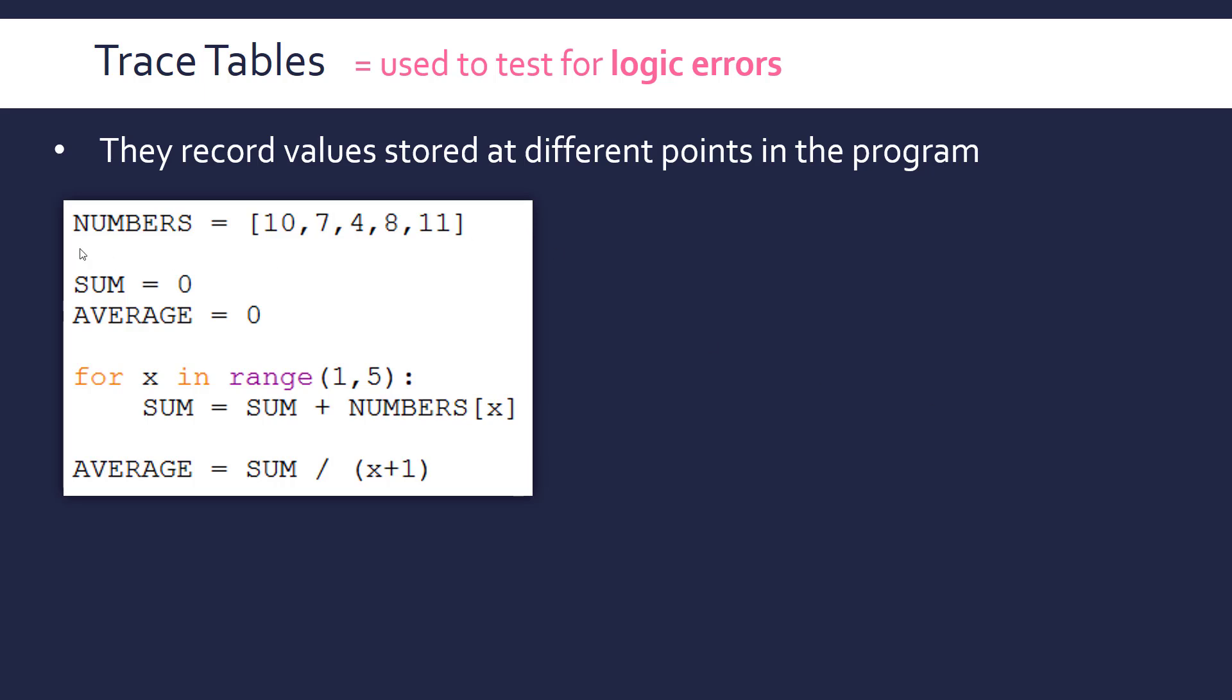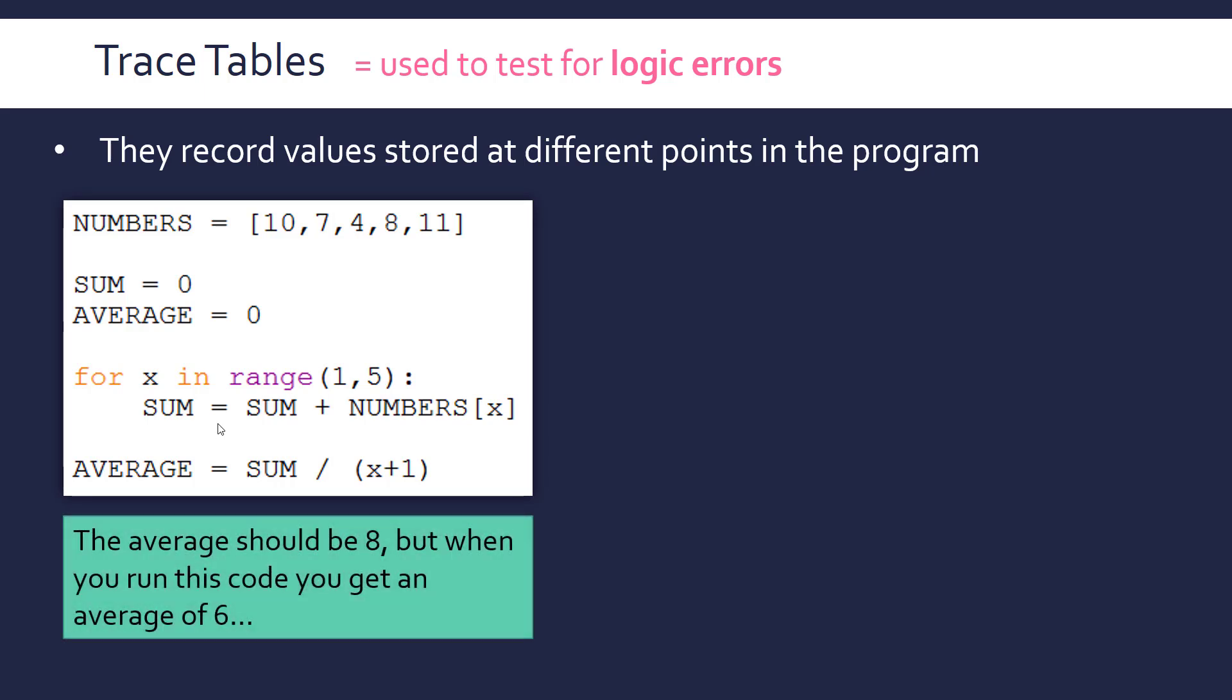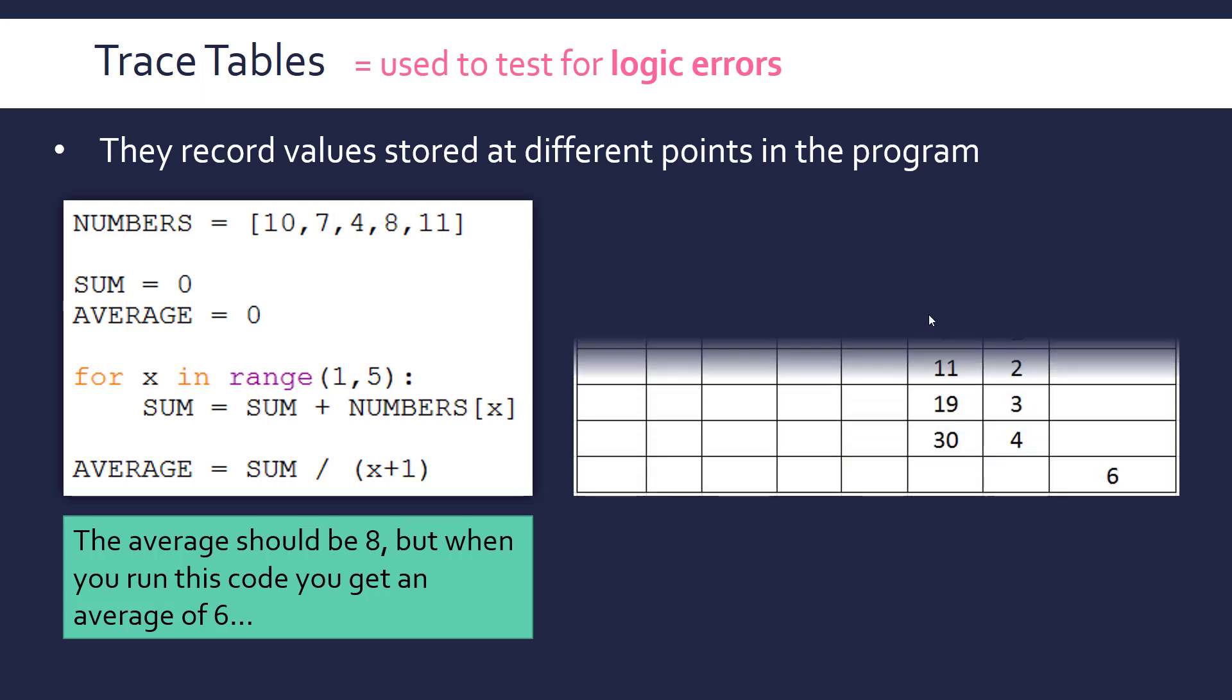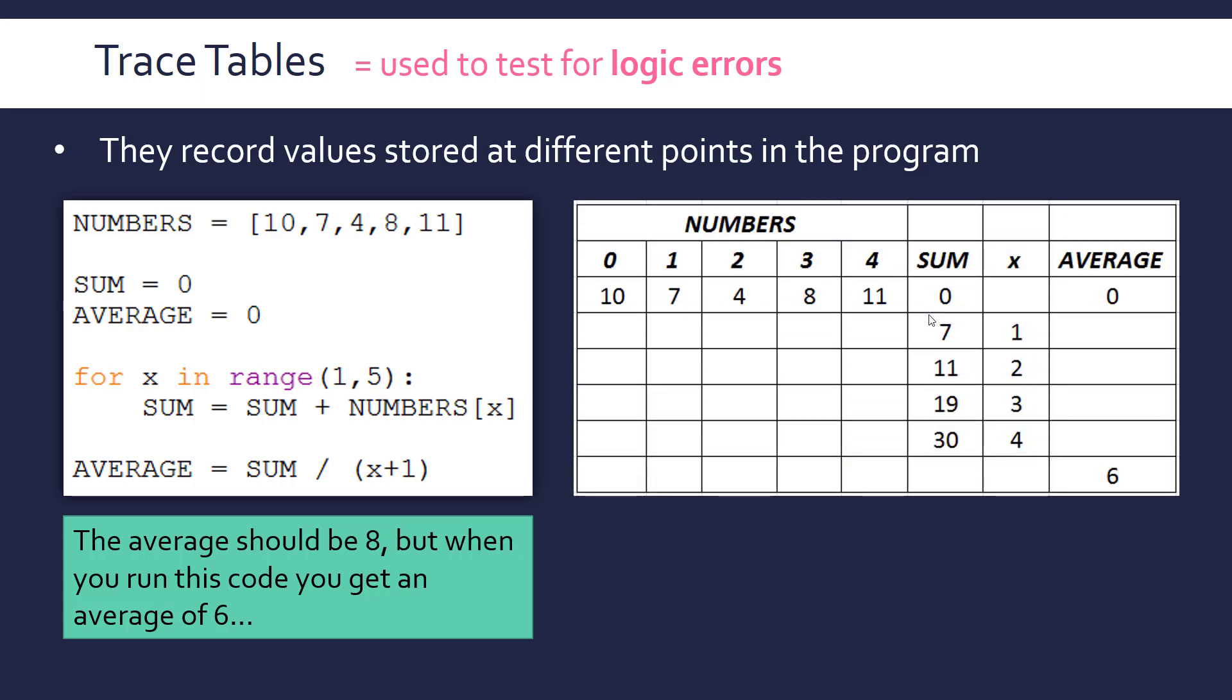So we've got some code here, a numbers array, and we've got a sum and average, and we've got a pretty pointless bit of code that finds the sum, and then finds the average. So it's using each index to find the sum. And there's a better way of doing this, but this is the first example I could think of. So the average of this group of numbers should be 8, presumably this adds up to 40. But when you get it, you get an average of 6. So this is the logic error. The code works, but not as we expected.